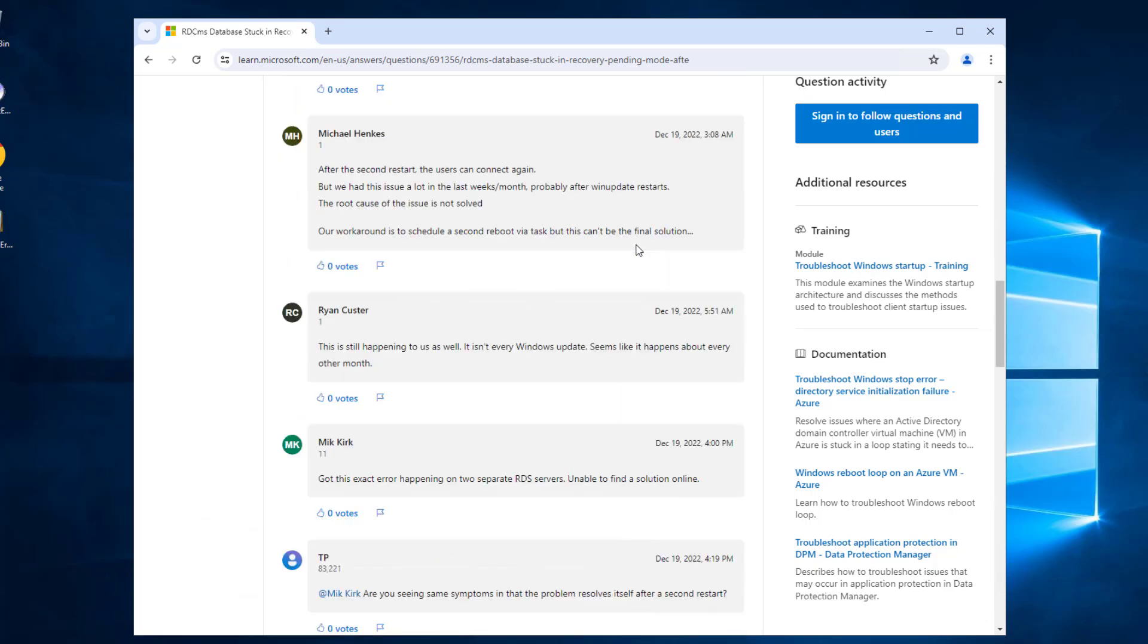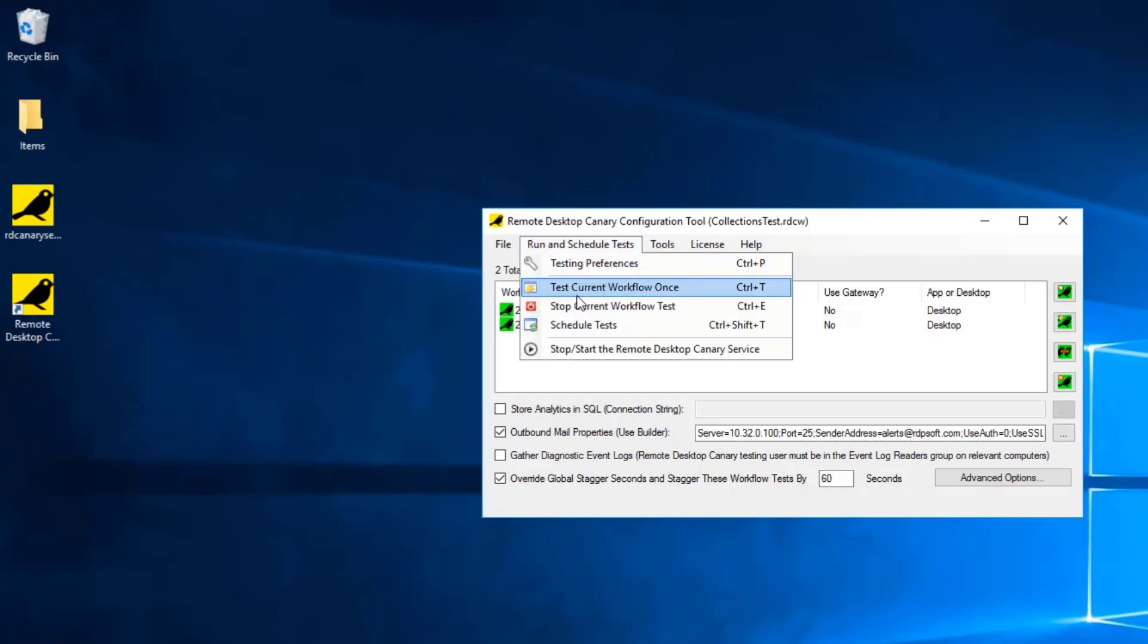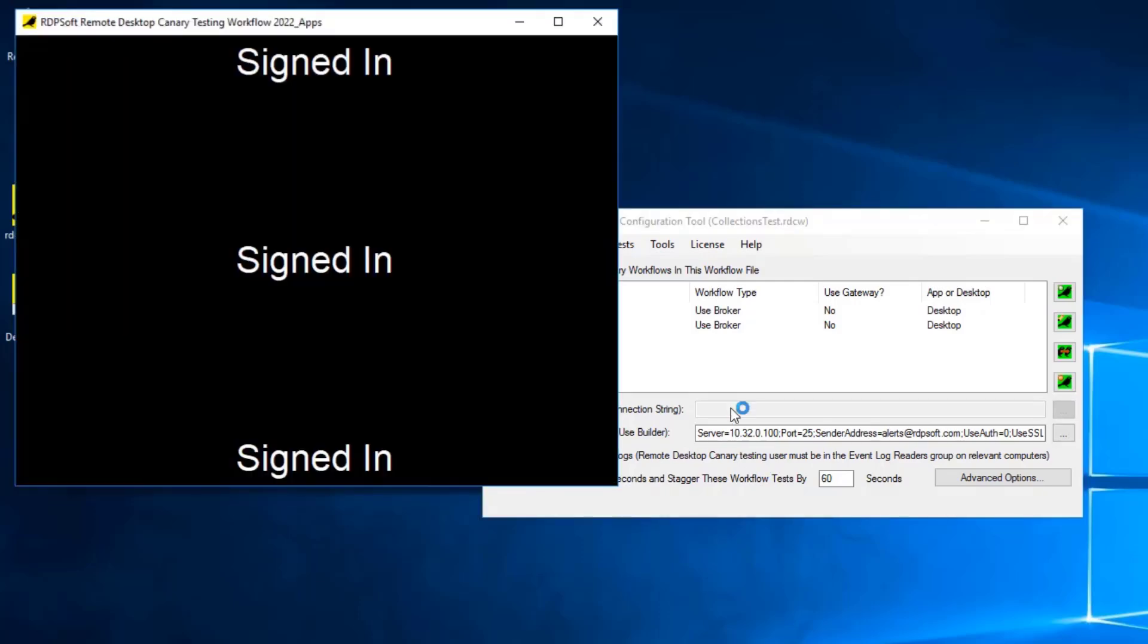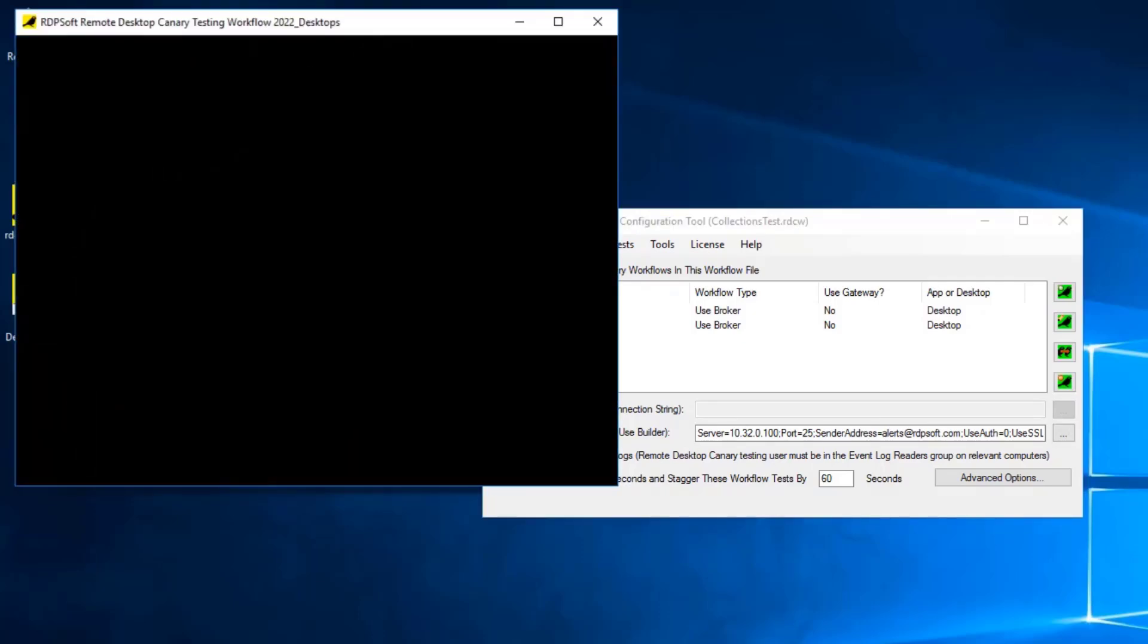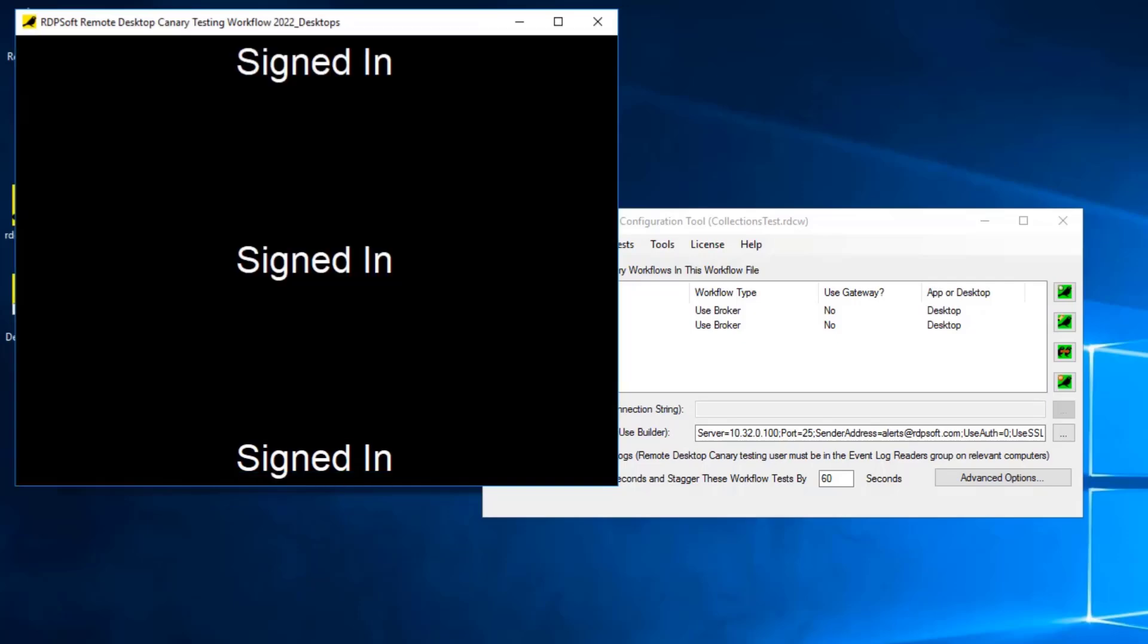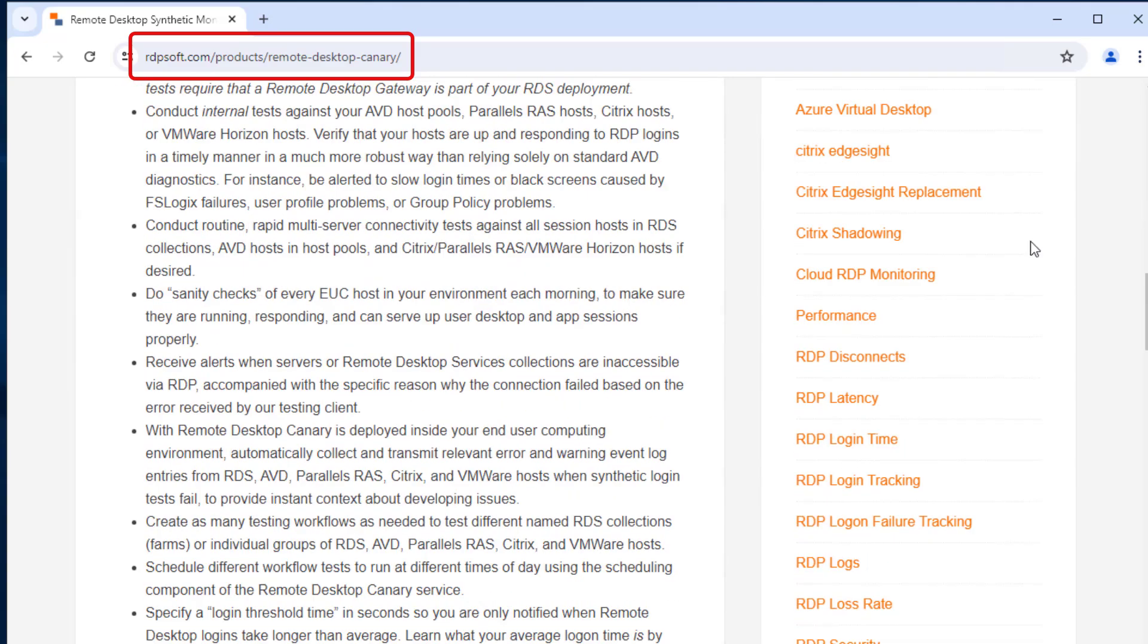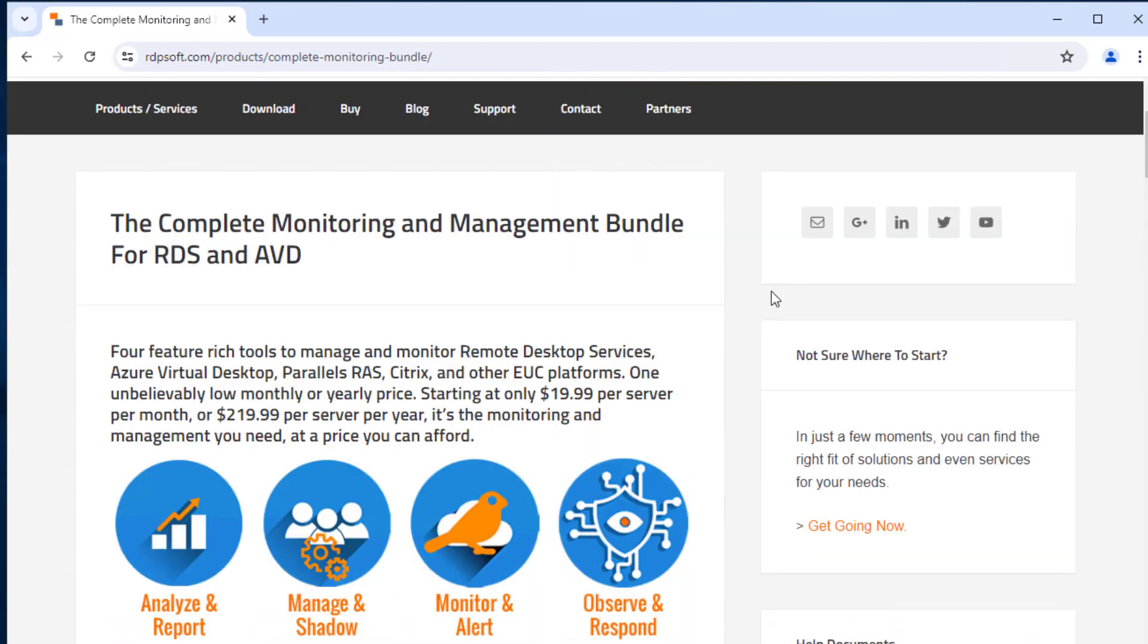All this said, while understanding how to troubleshoot your connection broker can be helpful in diagnosing the root causes of failures, it cannot beat around the clock proactive monitoring of your RDS infrastructure roles so you can more quickly respond to remediate failures. This is where our Remote Desktop Canary tool can be a big help, as it routinely checks the health of these roles servers and your session hosts by performing full synthetic login tests into your RDS environment, all the way to a client desktop or a client app launch. If anything goes wrong, if login times take too long, or if black screens appear, it will alert you with an email message that contains relevant error and event log messages about the problem, as well as screenshots of the login sequence to provide even more context.